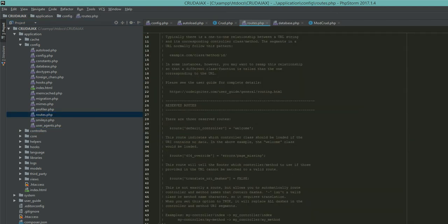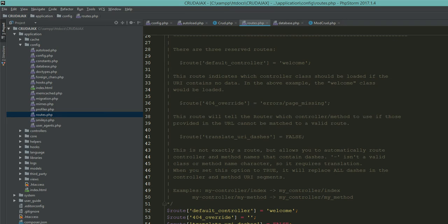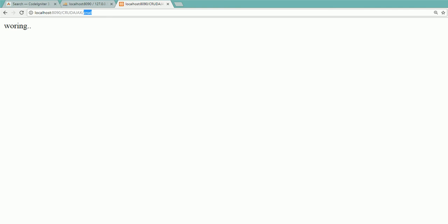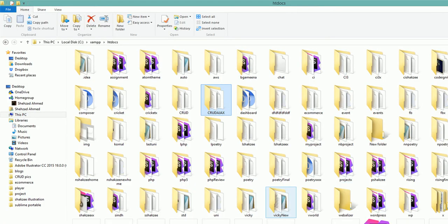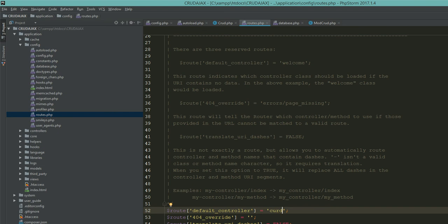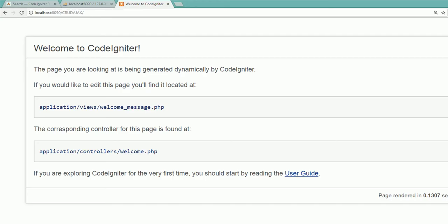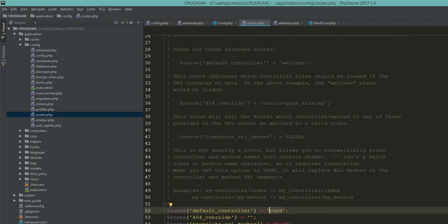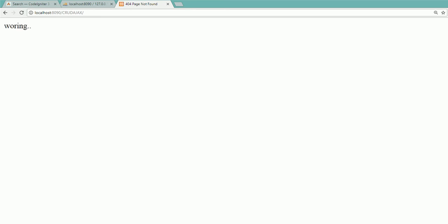Go to your application folder, open routes.php. By default, the default controller is 'welcome'. Since we have created the crud controller, we are setting it as the default controller. Save the file, go to your root directory 'CRUDAjax' — all letters capital. Whenever you access the root directory your default controller will be executed. Refresh the page — now it's working.